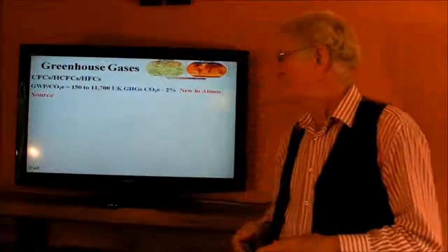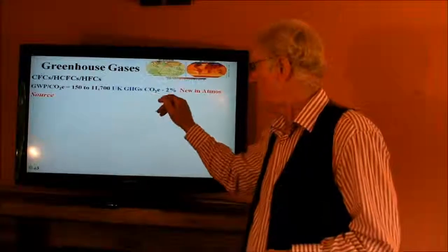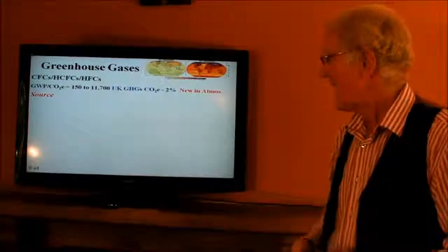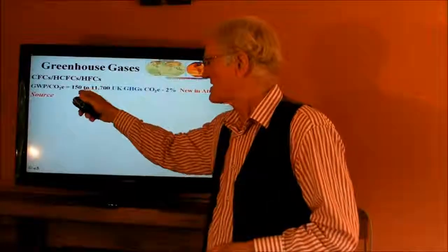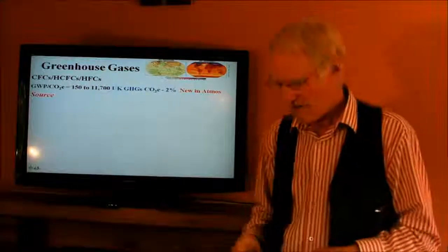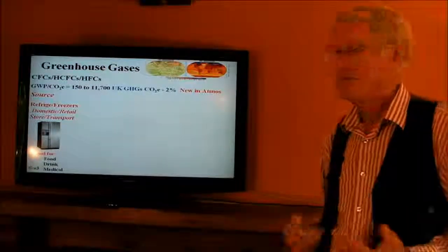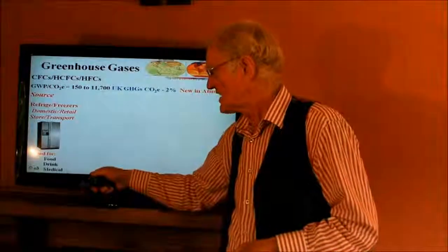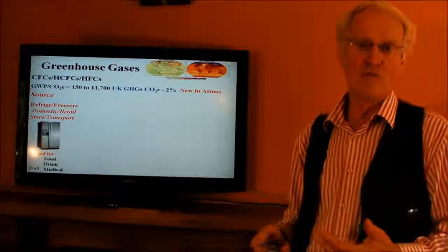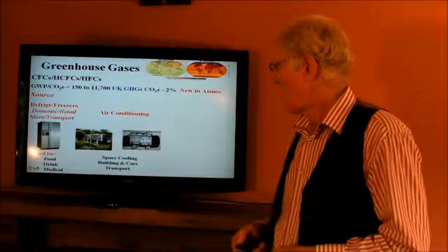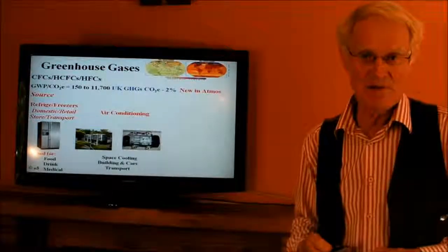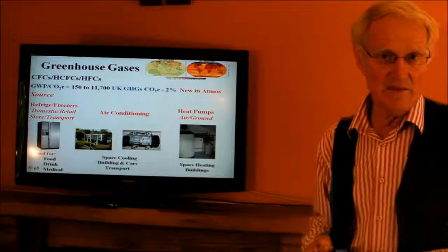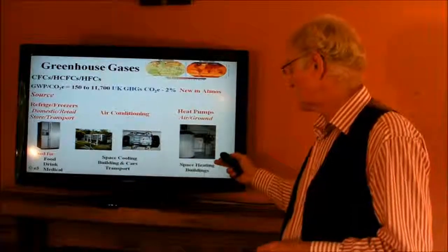There's another group of gases — the CFCs, HCFCs and so on. A small percentage, around 2%. These gases are or were completely man-made — foreign in the atmosphere. Potentially some very powerful gases, from about 150 to 12,000 times more powerful than carbon dioxide. What are they used for? Refrigeration and freezing in domestic, retail, store and transport settings, used primarily for the cooling of food, drink and medical supplies. Another source is air conditioning systems in buildings and in cars. And heat pumps — the reverse of the refrigeration process — used for space heating in buildings.